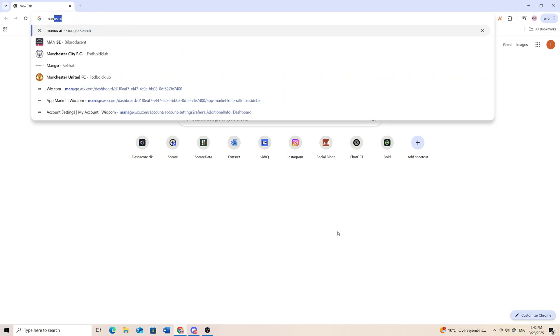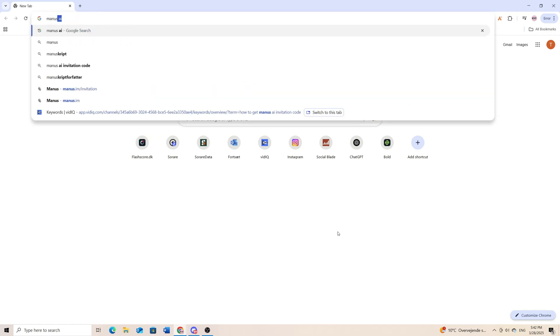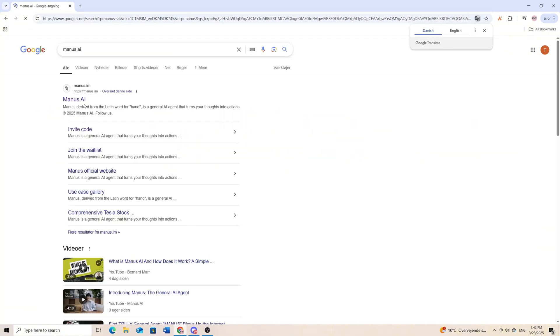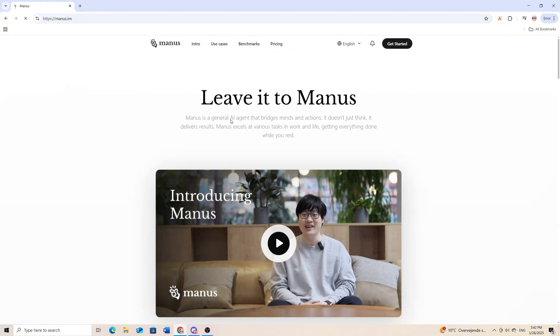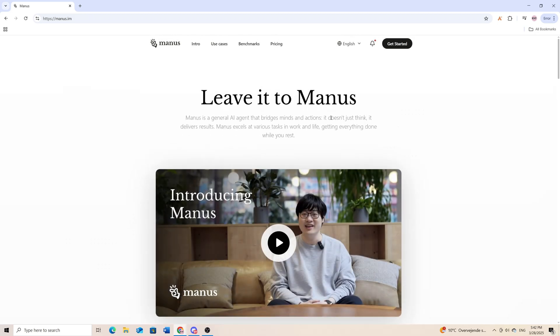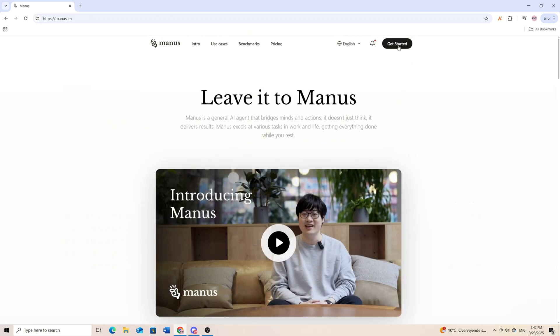The first thing you want to do is look up Manus AI and click on the first link that comes up. Then you want to click on get started.